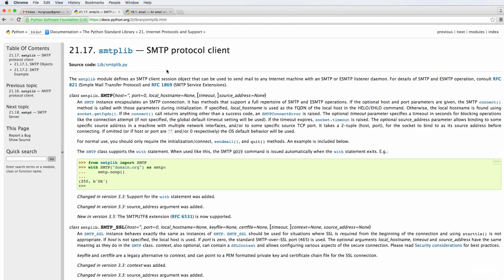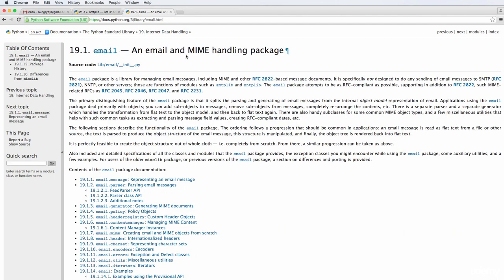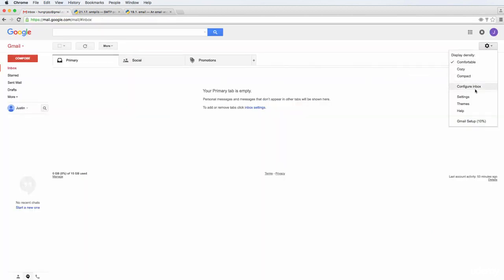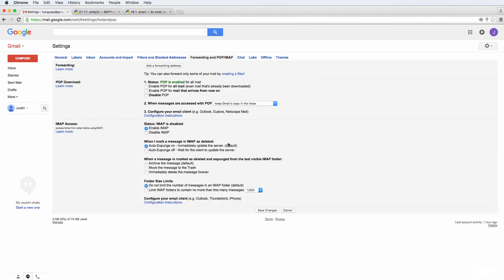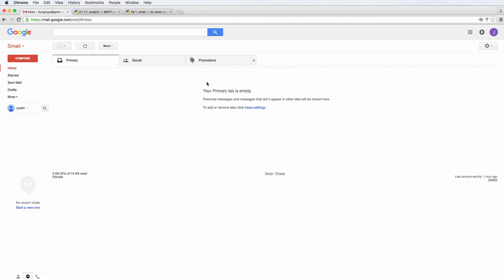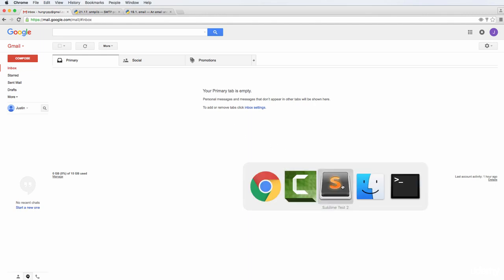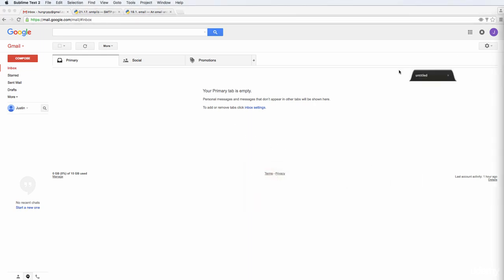There is documentation for what we're going to be using: the SMTP protocol client as well as the email module from Python. As far as settings go, I've made sure that POP is enabled in my Gmail settings. IMAP isn't 100% required right now, but you can also enable that. We might use them in the future, so we might as well activate them now while we're in the setup process.